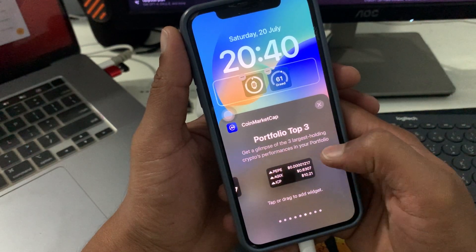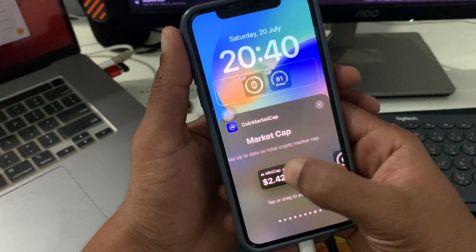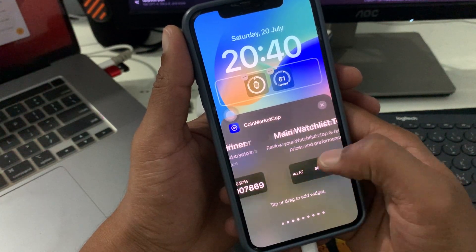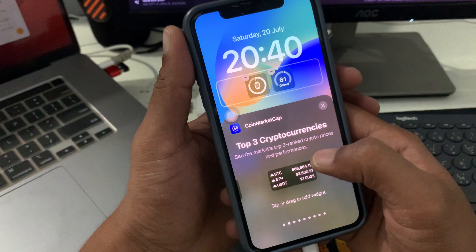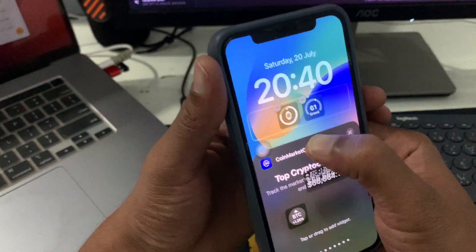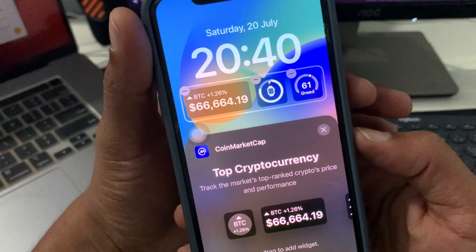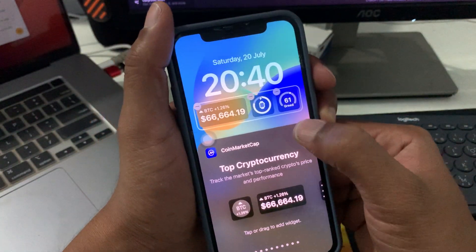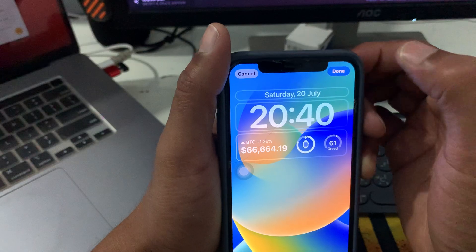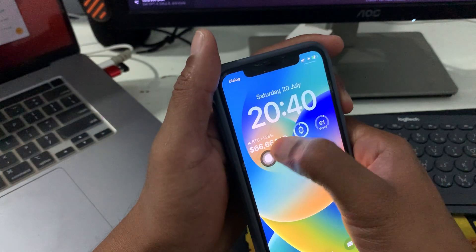If you need more options, you can slide through and see many coins, prices, and widget options. I'm selecting the BTC price widget and dragging it into place. After dragging it, you need to close this and press Done. That's how you can add the BTC price as a widget on your iPhone.